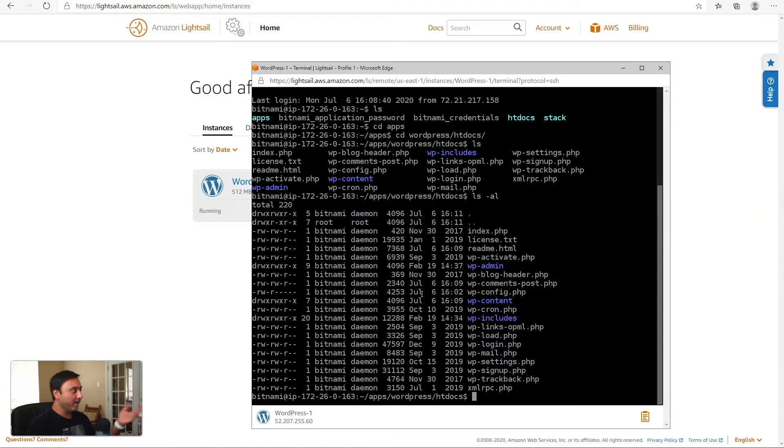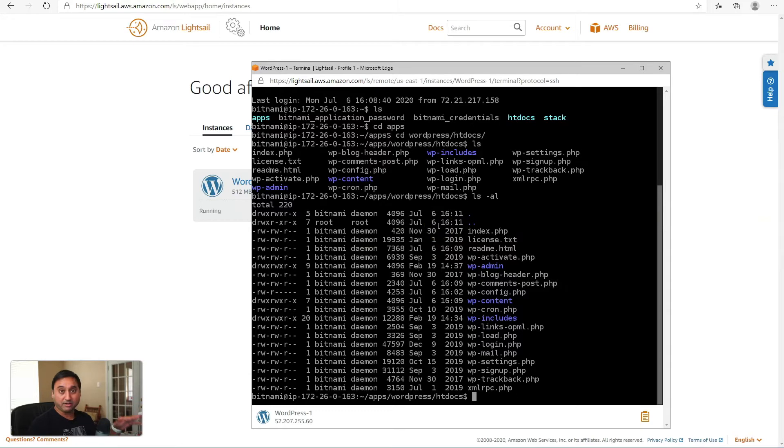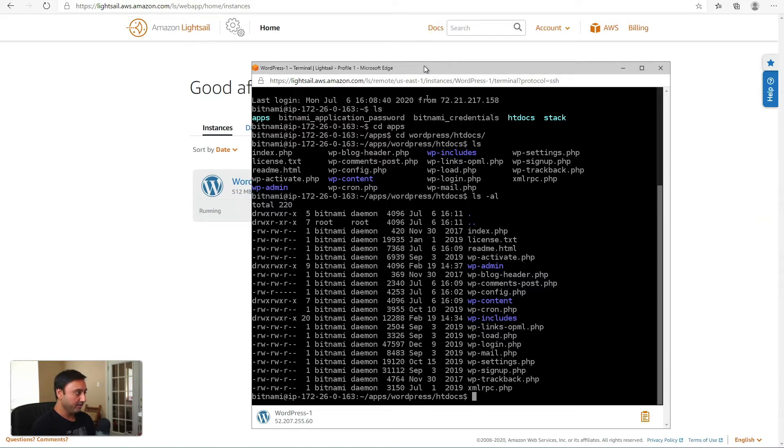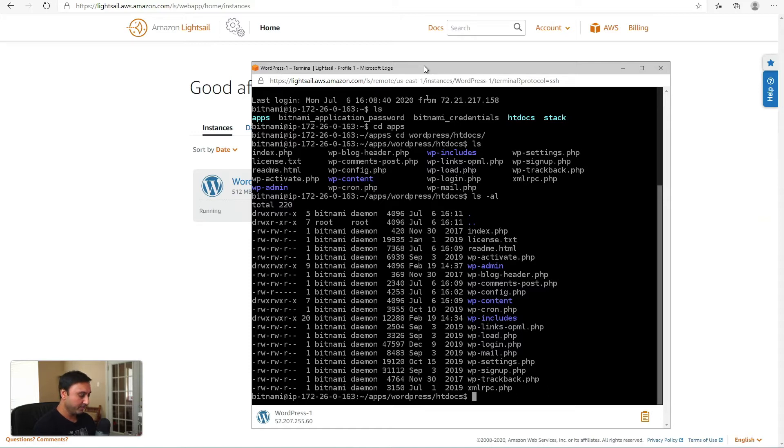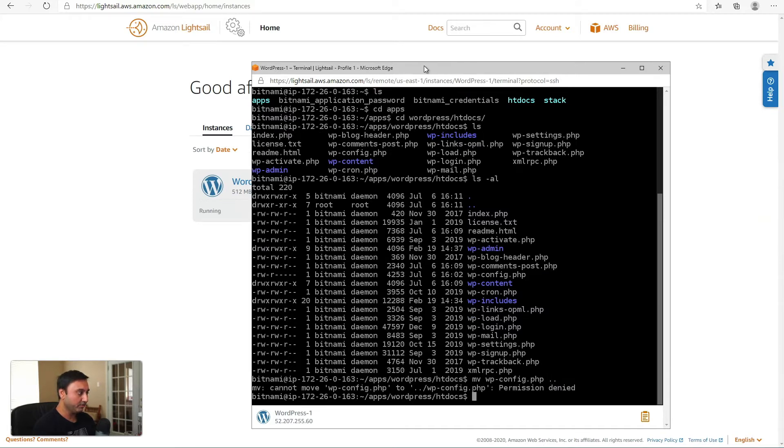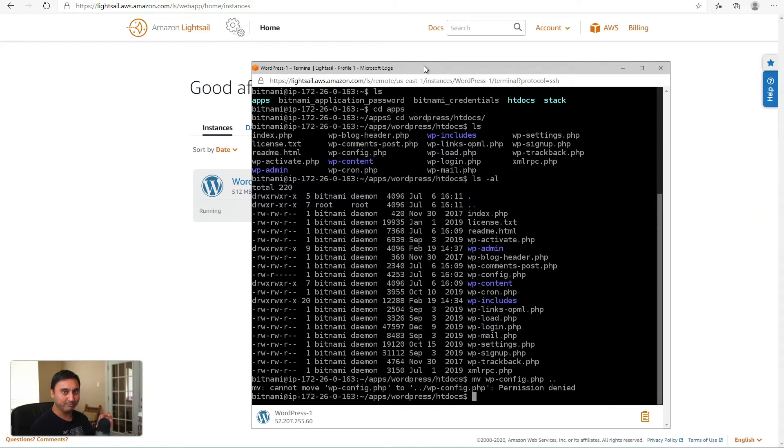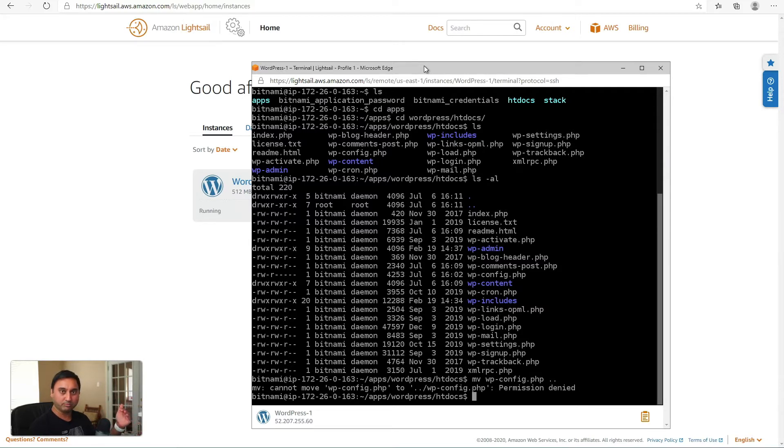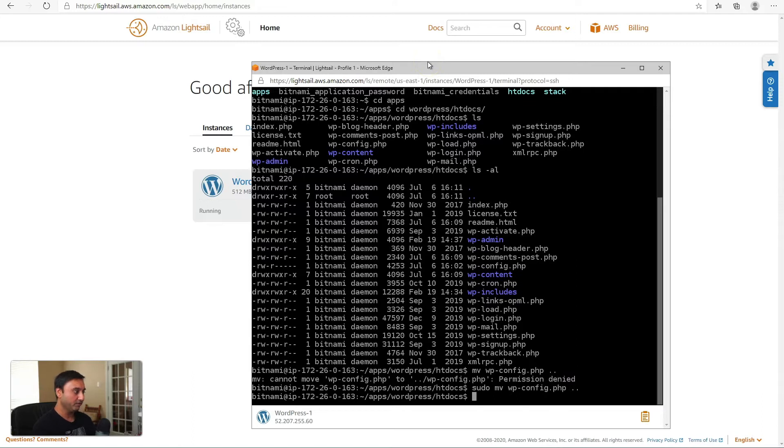The easiest way to do this, if you have a Bitnami-based WordPress installation, especially on LightSail, is to move this file outside of the directory. So basically, if you're here in the htdocs where the WordPress installation has been made, you could just say move wp-config.php and just move it one level up. It gives me a permission denied. So one thing that you do have to do is anytime you're moving files outside of a public folder, you'll have to do that with a bit of an elevated privilege. You'll need to do sudo move wp-config.php and one level high.